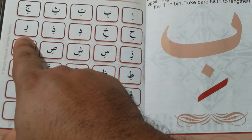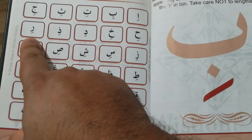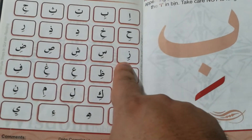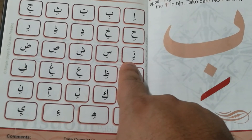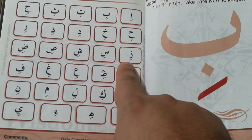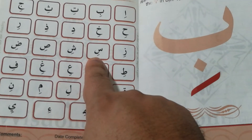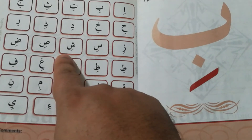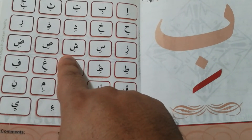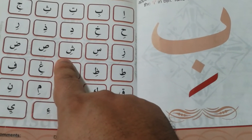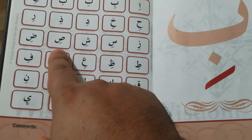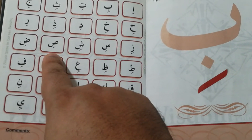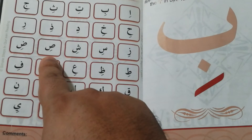Ra — Kasra — Ri. Za — Kasra — Zi. Sin — Kasra — Si. Shin — Kasra — Si. Saad — Kasra — Si.